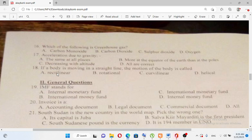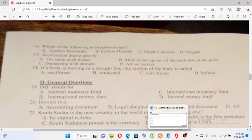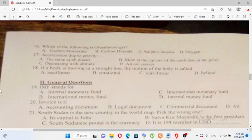If a body is moving in a straight line, the motion of the body is called: A) Rectilinear, B) Rotational, C) Curvilinear, D) Helical. A body moving in a straight line — that is rectilinear motion. So the answer is A.